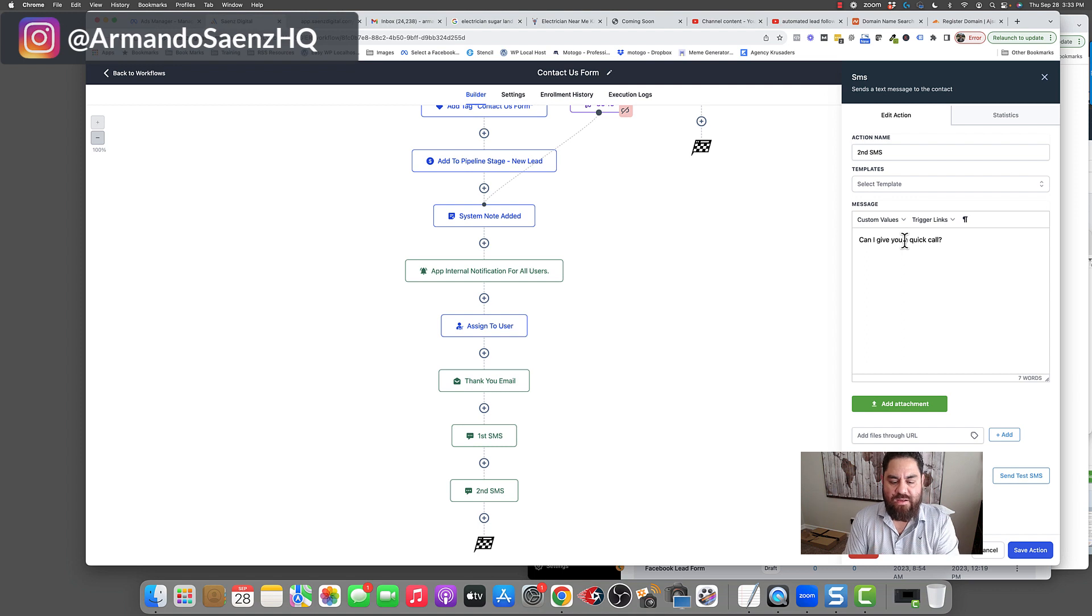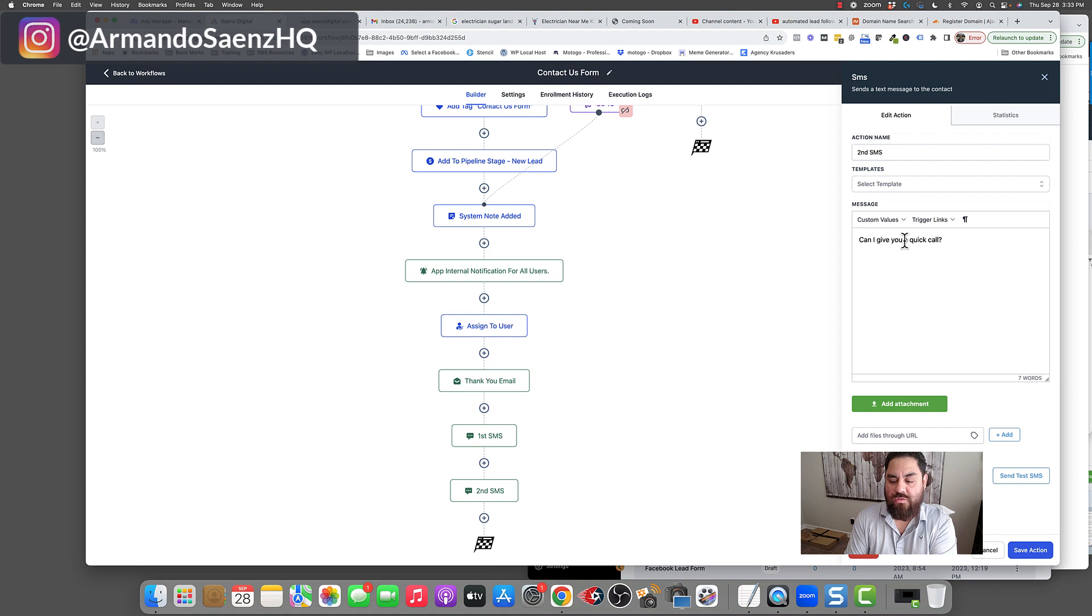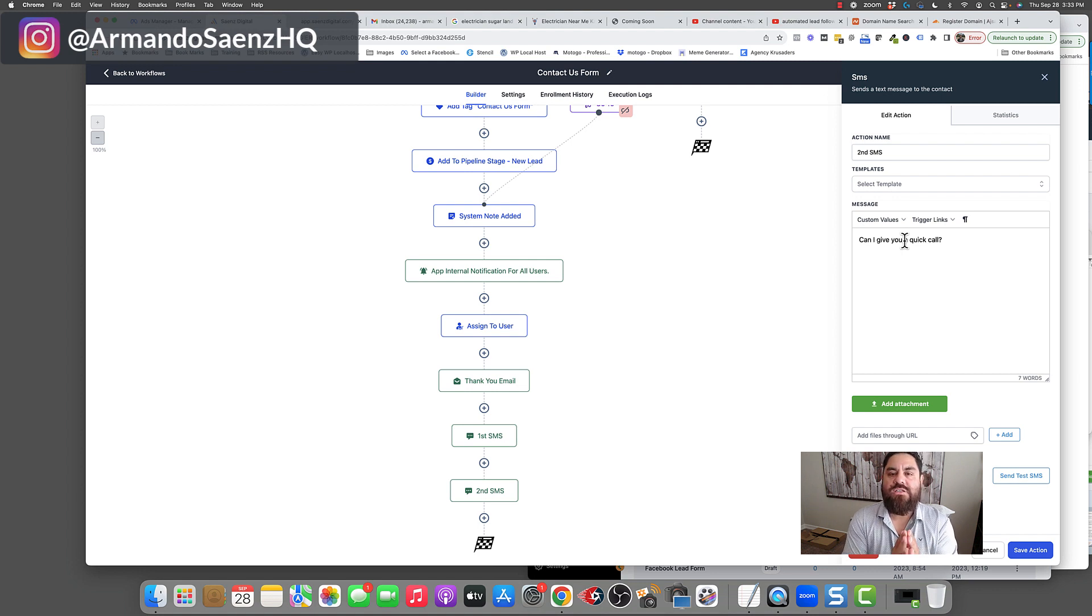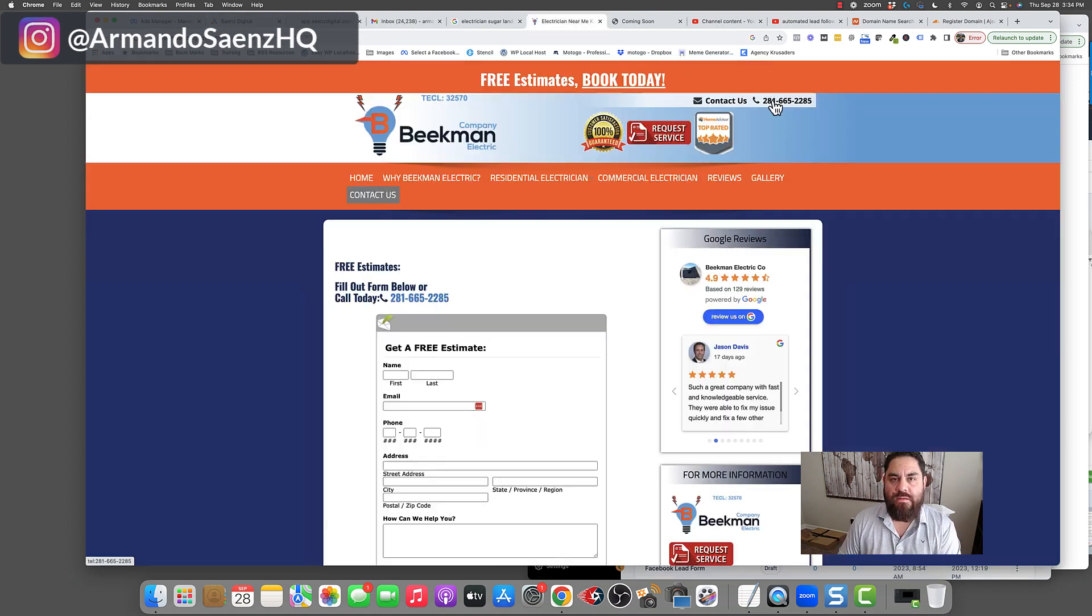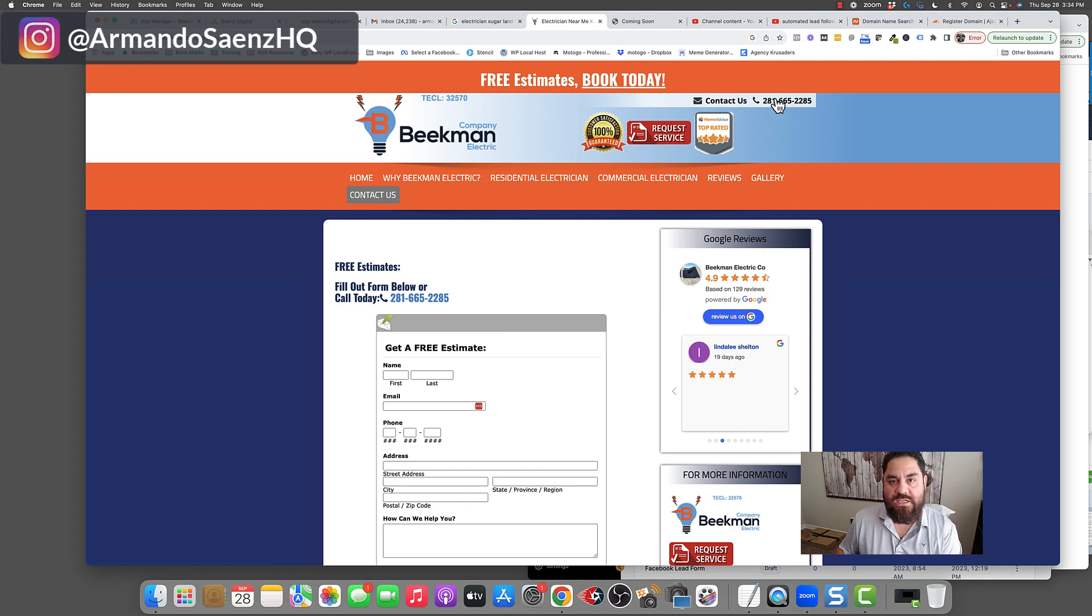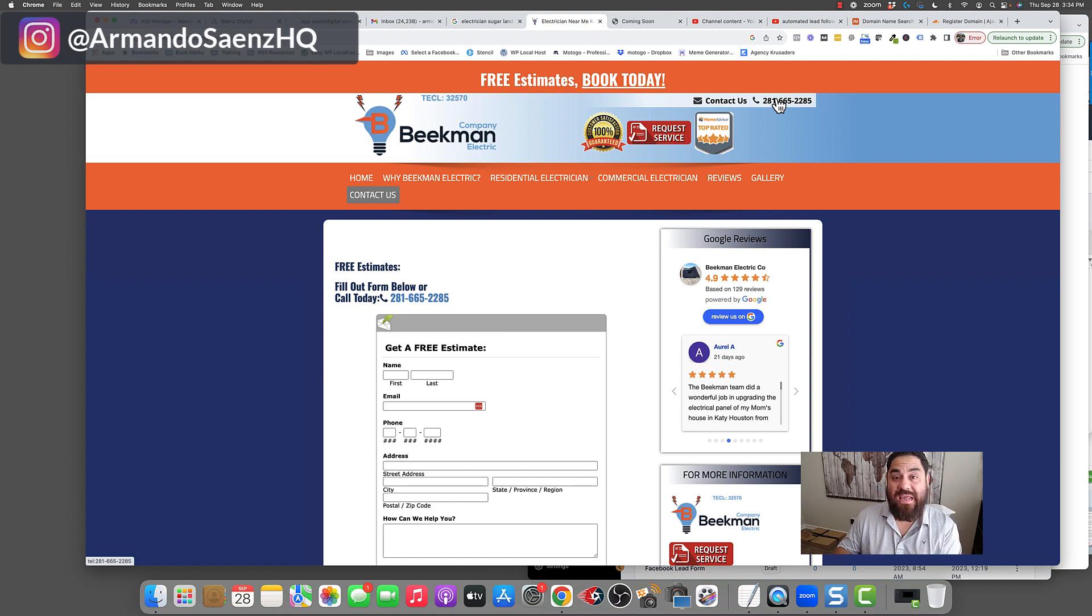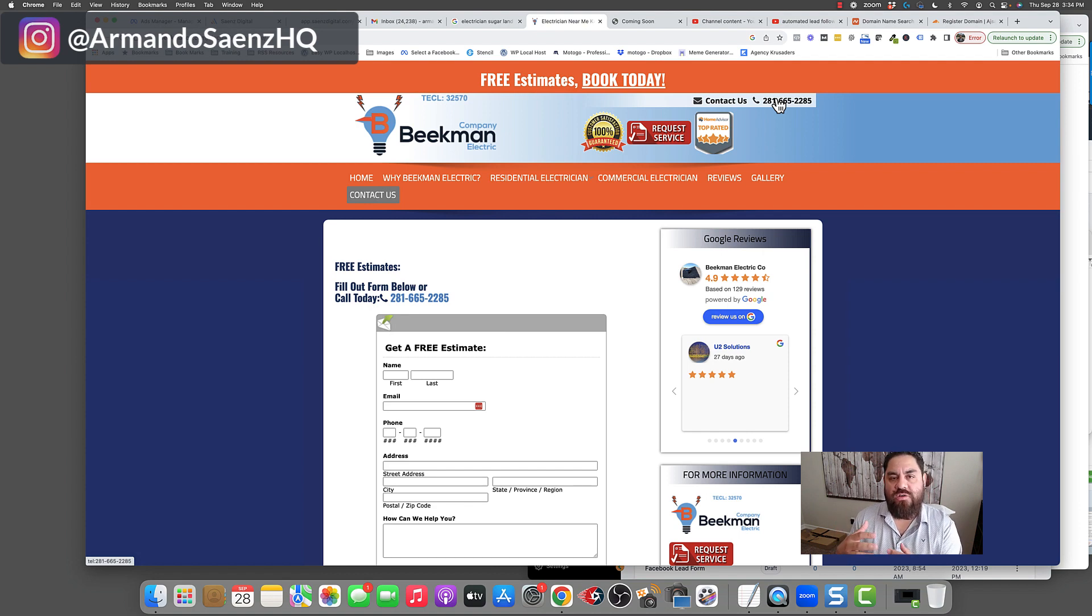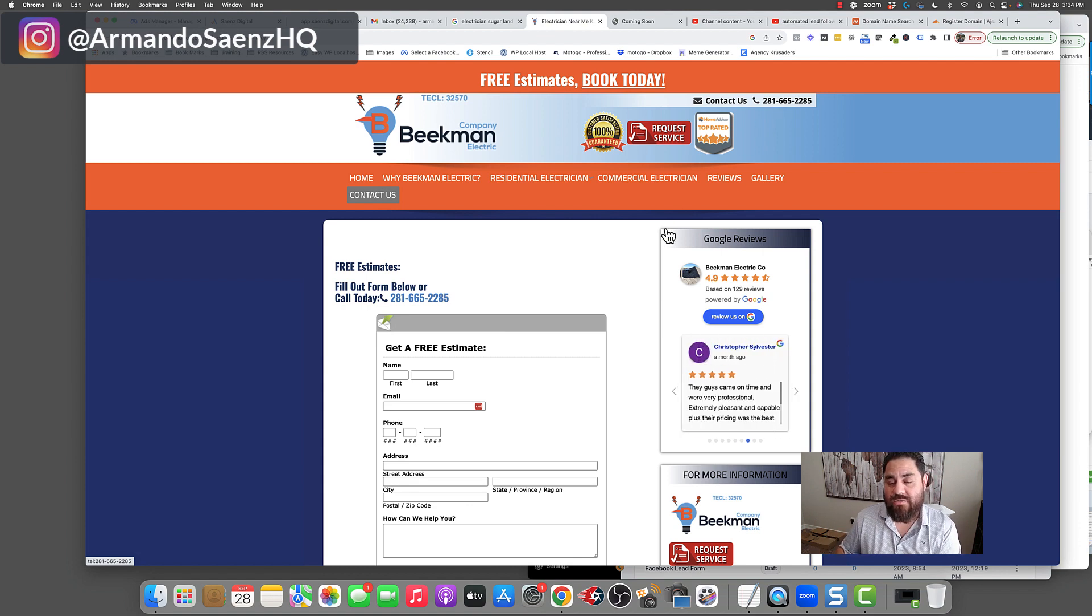All this is happening while your team simultaneously is getting a notification that there's a new lead that came in, and all they have to do is click that button and call the lead at the same time. So 100% of the form submissions that are happening on your website are going to get addressed, and 100% of those leads are going to get taken care of. Now, what happens in the event that somebody ends up calling this number instead of filling out the form? Well, we address that too with automation.